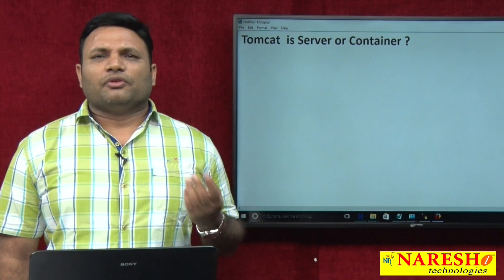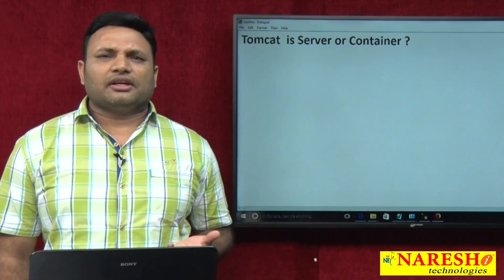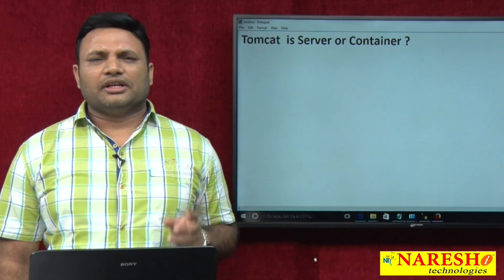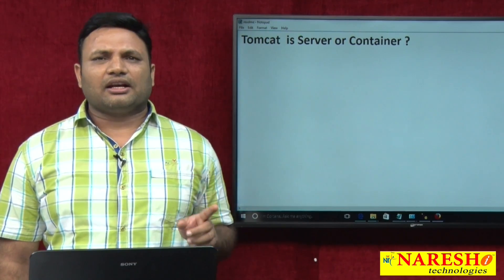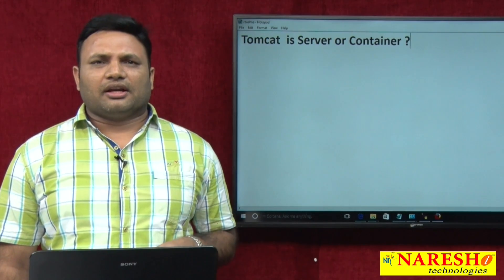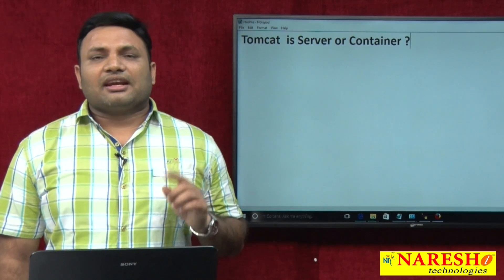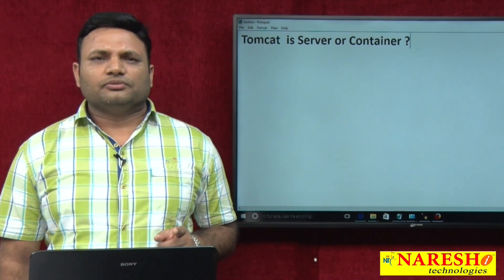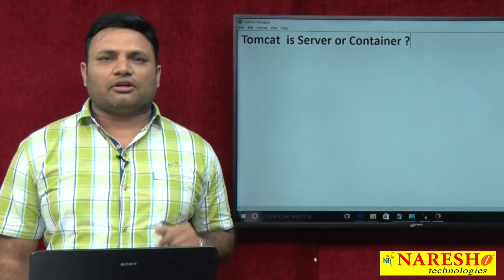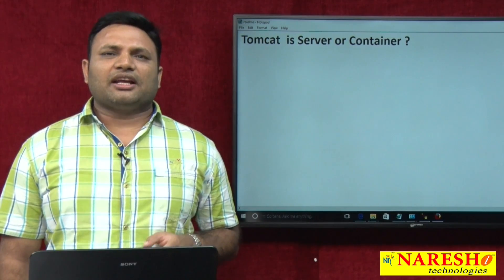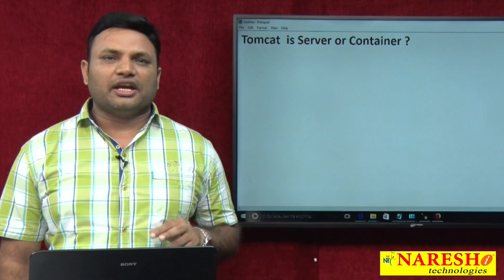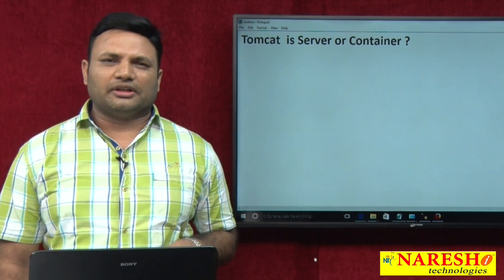Generally, a web server contains two containers. One is the servlet container, the other one is the JSP container. The servlet container is responsible to manage and execute servlet components. The JSP container is responsible to manage and execute JSP components.